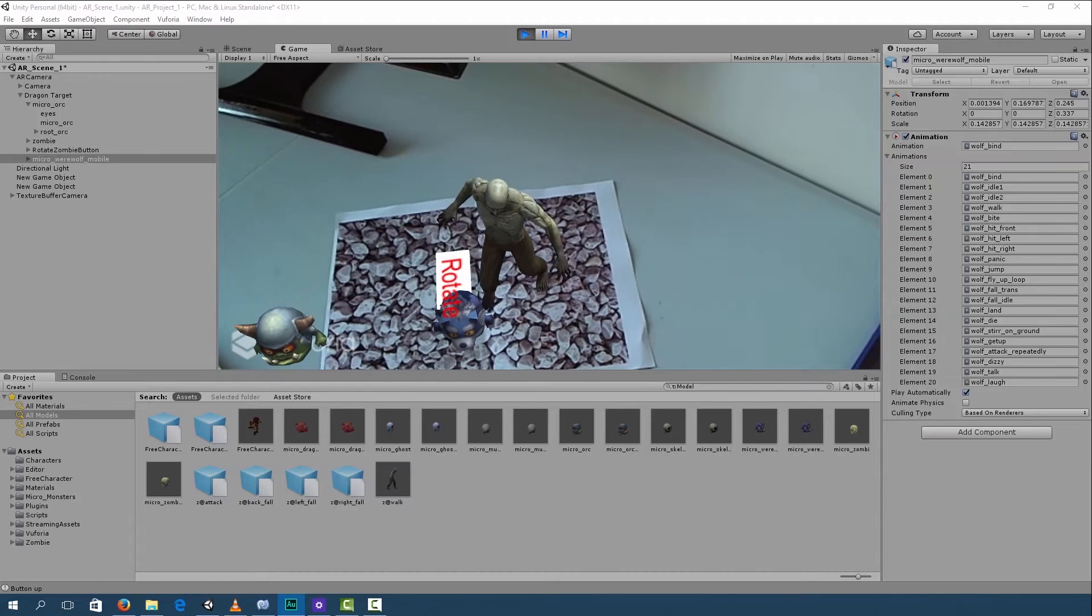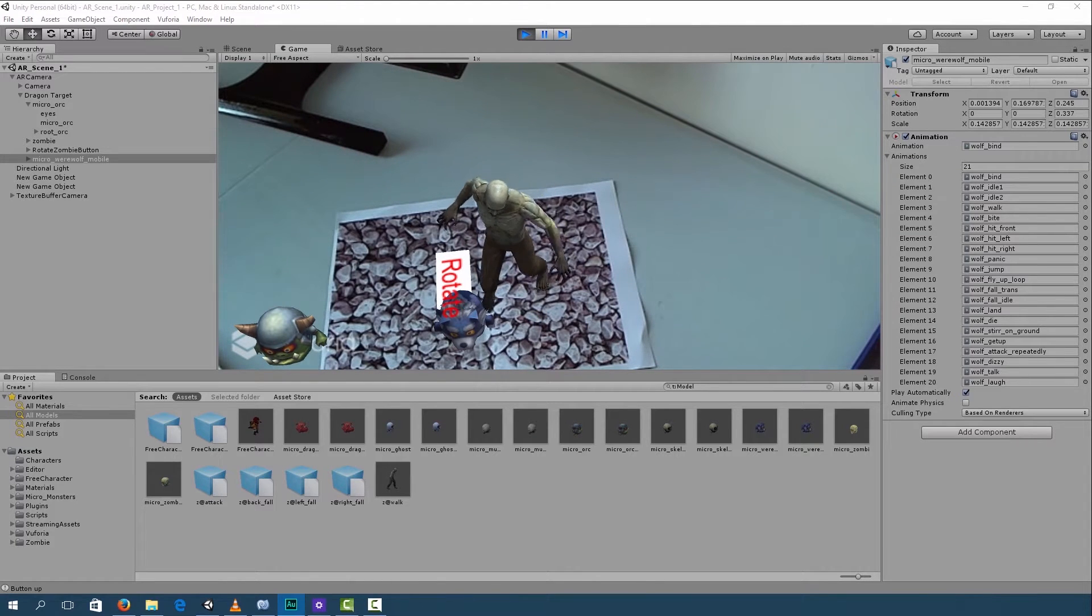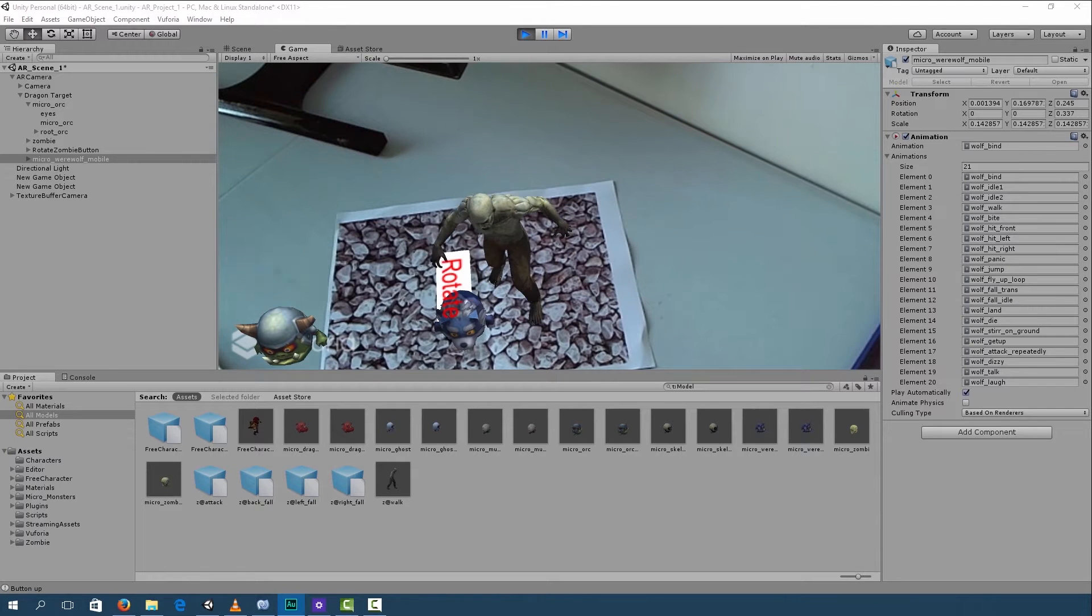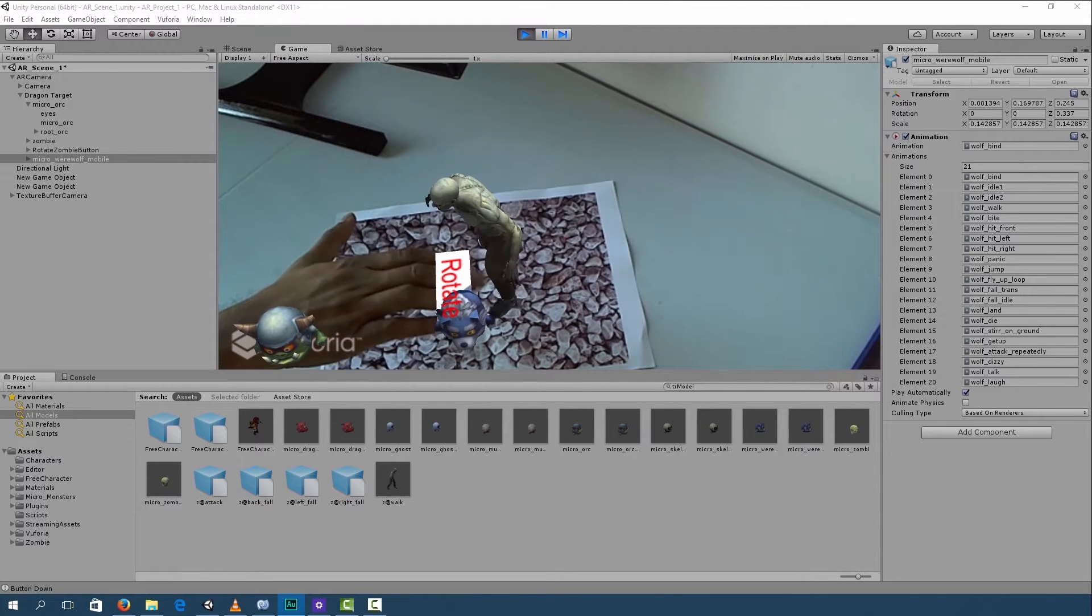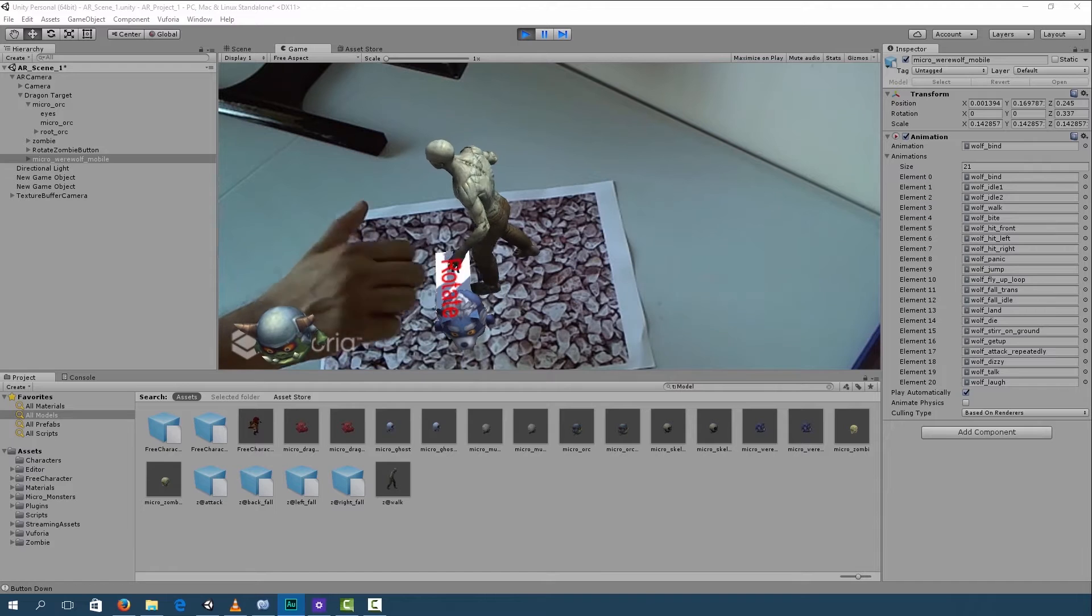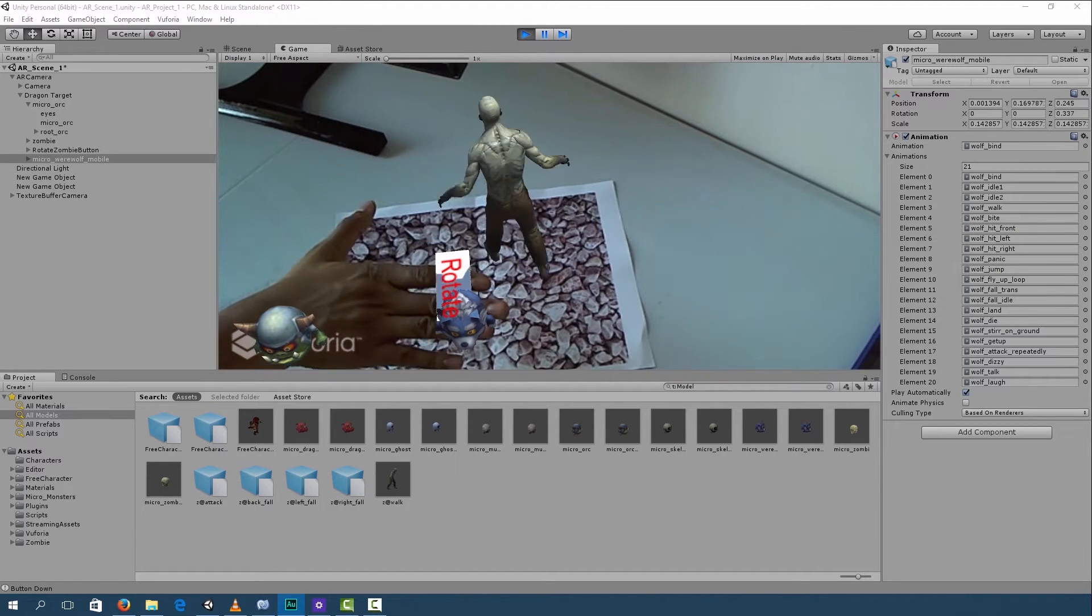Hey guys and welcome back. So in this lecture, I'm going to show you how to use virtual buttons in Vuforia. If I click over here with my virtual button, the zombie will rotate. Okay, so let's get started.